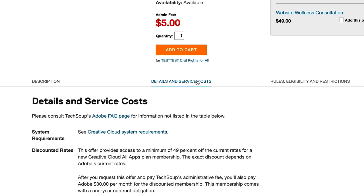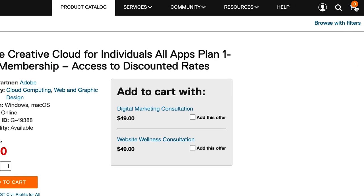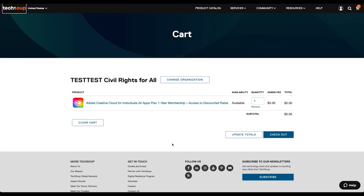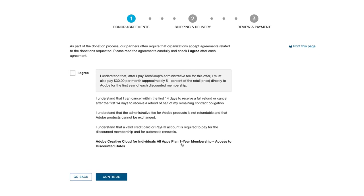Organizations can request an offer by adding it to their cart and then clicking on the cart icon at the top right. During the checkout process, we check to confirm that an organization is eligible for the offers in their cart. Organizations have to remove any offers that they're not eligible for to continue checking out. Many products also have agreements that organizations must consent to in order to complete a request.